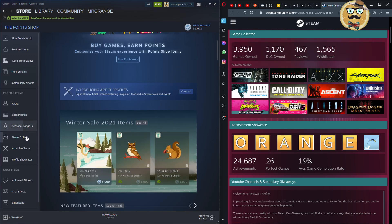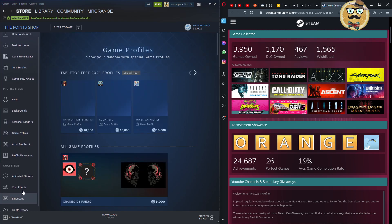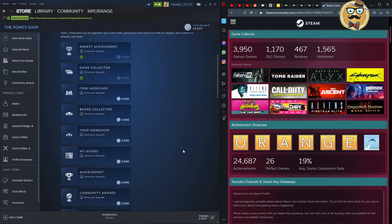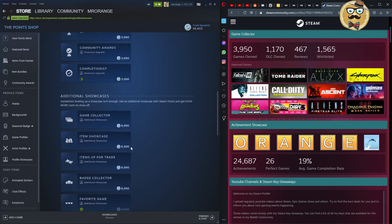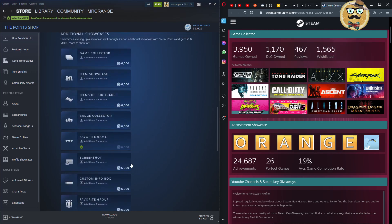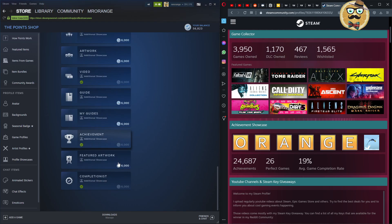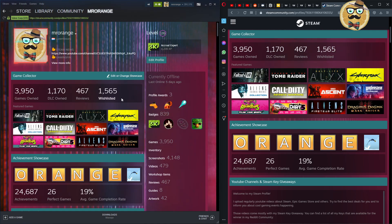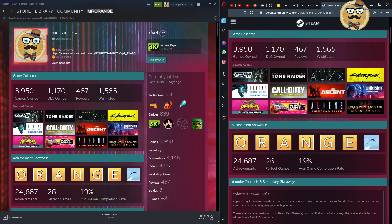In the Steam Point Shop you can get game profiles and artist profiles — those are overall profile themes. More importantly, you can create and upgrade profile showcases. For example, I upgraded the rarest achievement showcase and the game collector showcase. You can also buy additional showcases like favorite game, review, video, and achievement showcases.